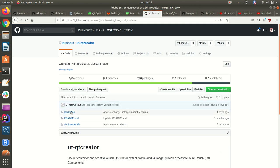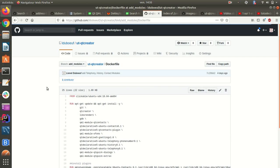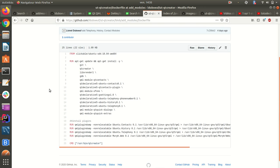So this is also a Docker image built from clickable and I've added some components in order to be able to develop with the Ubuntu contacts, history, telephony, and morph web.